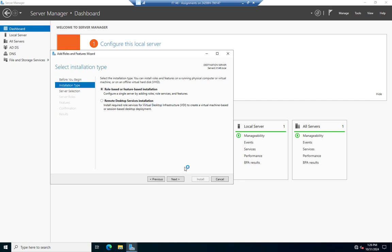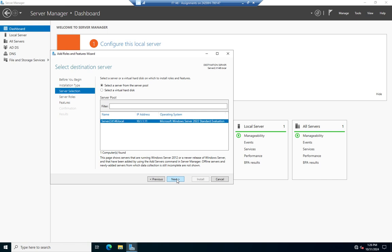Most of the time we're going to do role or feature-based installation. If I've added multiple servers, I'll see a list of all the servers being managed by this instance of Server Manager. I can also select a virtual hard disk and deploy a role or feature to a VHD. This would be the case if I'm running virtual servers and I want to deploy to a server that's currently offline — I can install roles to it and then bring the system up.